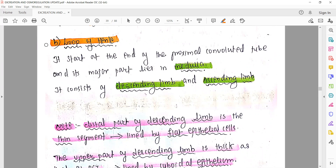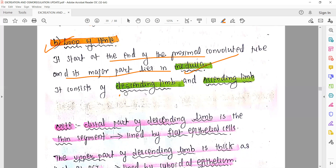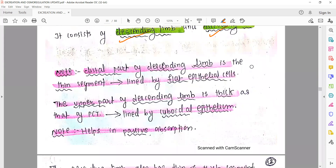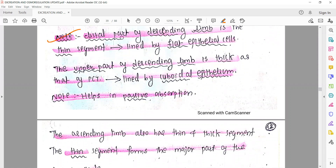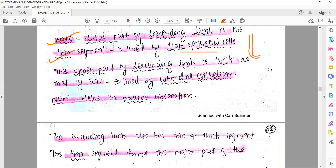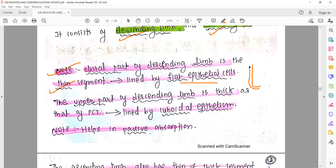Next, let's talk about the loop of Henle - one of the very important parts of the nephron. It starts at the end of the proximal convoluted tubule, and its majority part is present in the medulla region. It consists of two parts: a descending limb and an ascending limb. Note that the distal part of the descending limb is a thin segment, lined by flat or squamous epithelial cells. The upper part of the descending limb is slightly thicker.